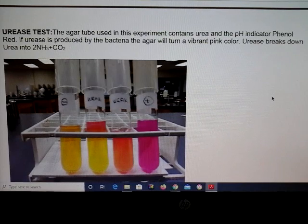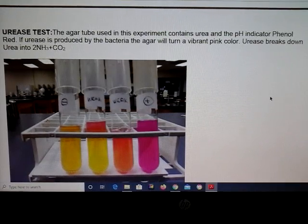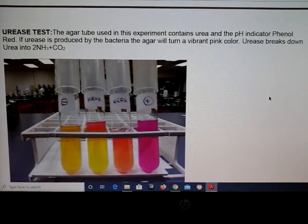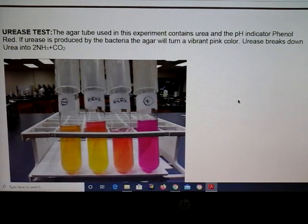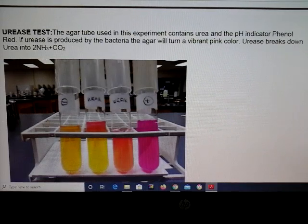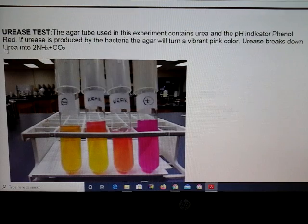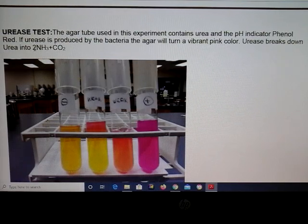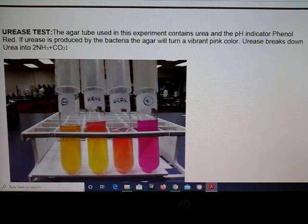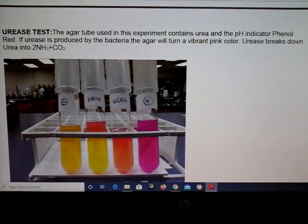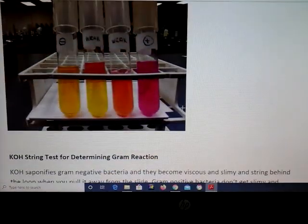The urease test is another one you can do to test your bacteria. The media contains phenol red, which at an alkaline pH turns a vibrant pink, as you can see here. The reaction that takes place is that urea will be broken down into ammonia, which raises the pH, plus CO2. You can also see what weak reactions look like here as well.